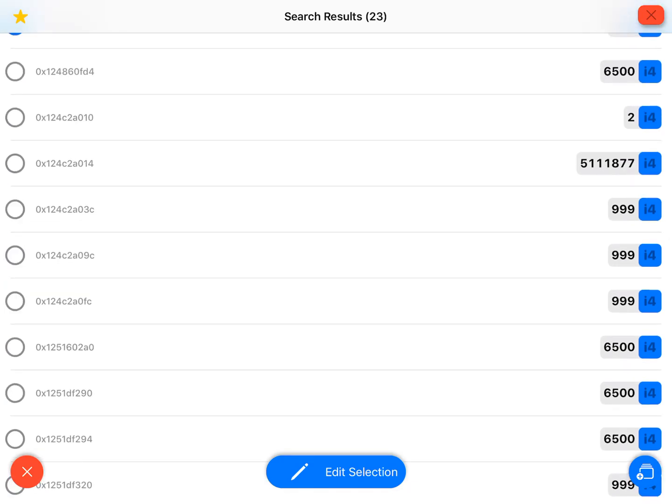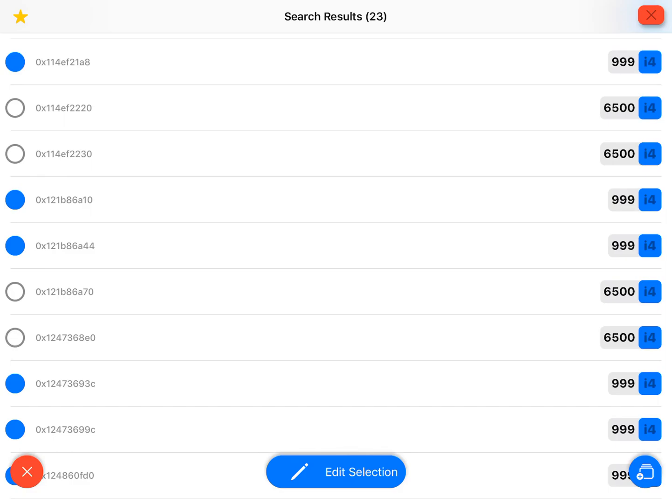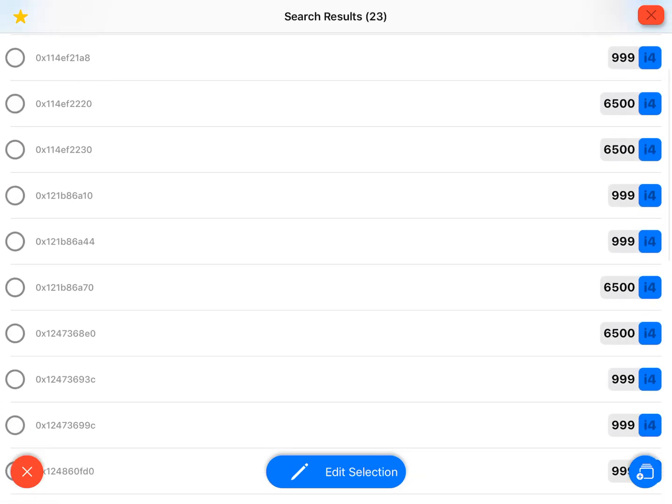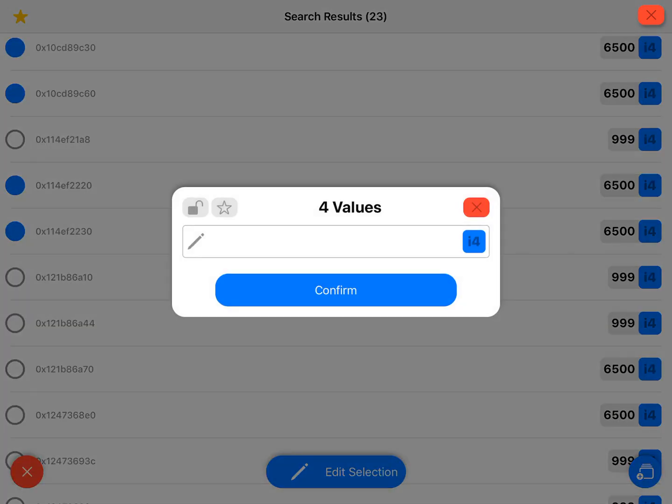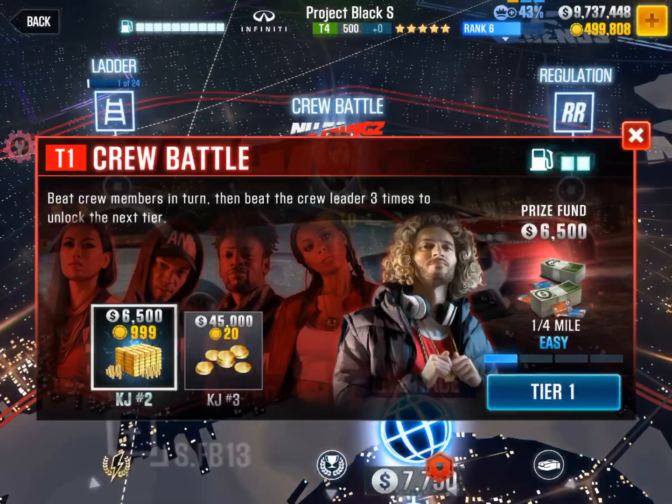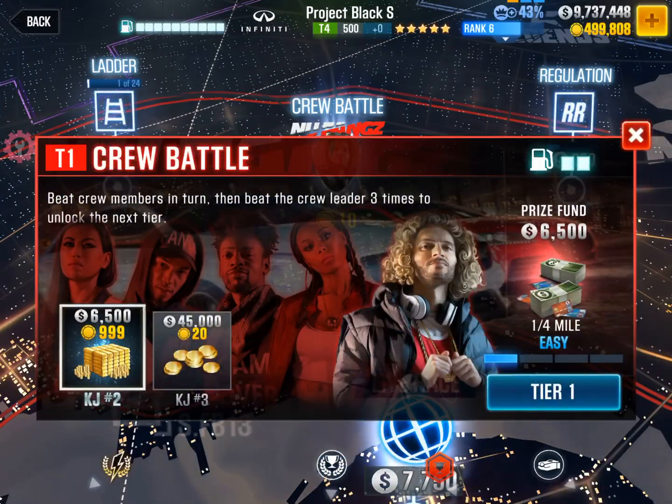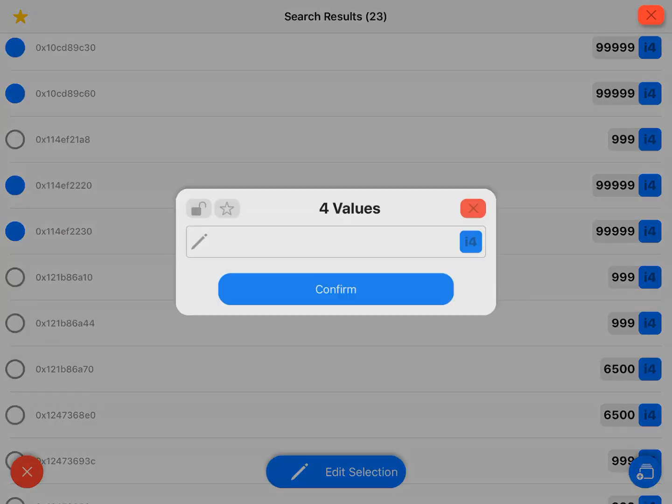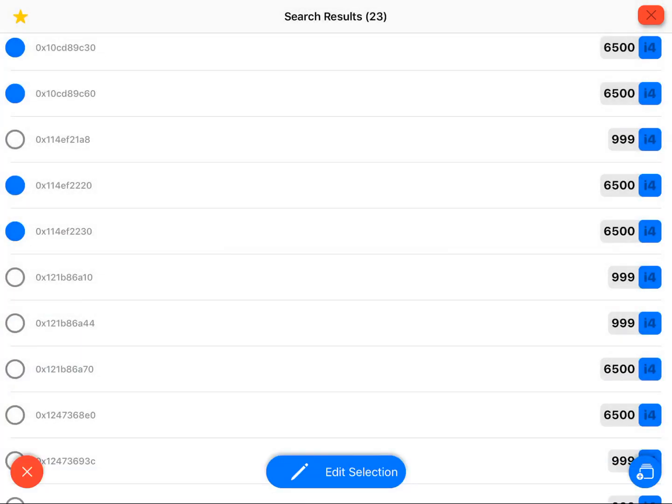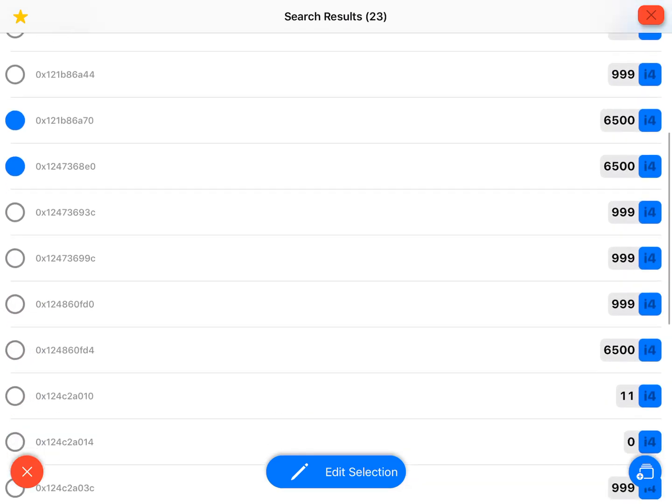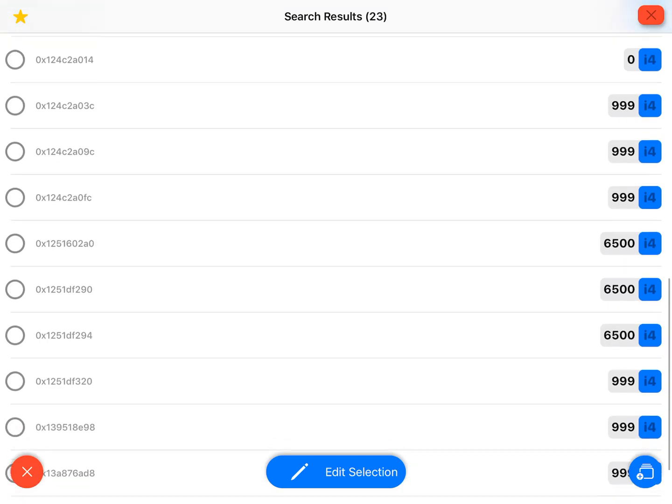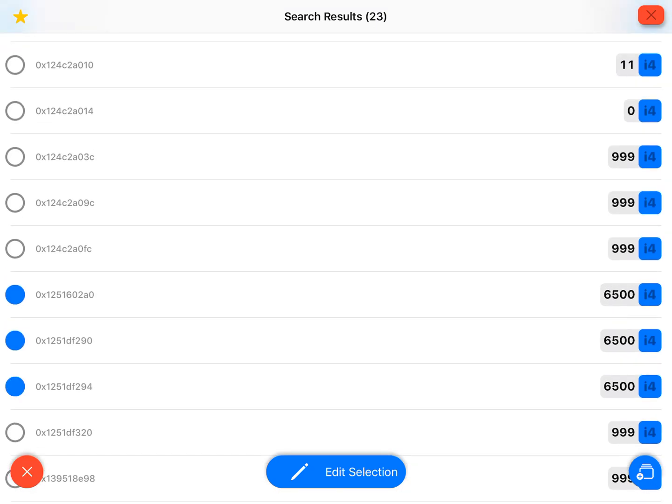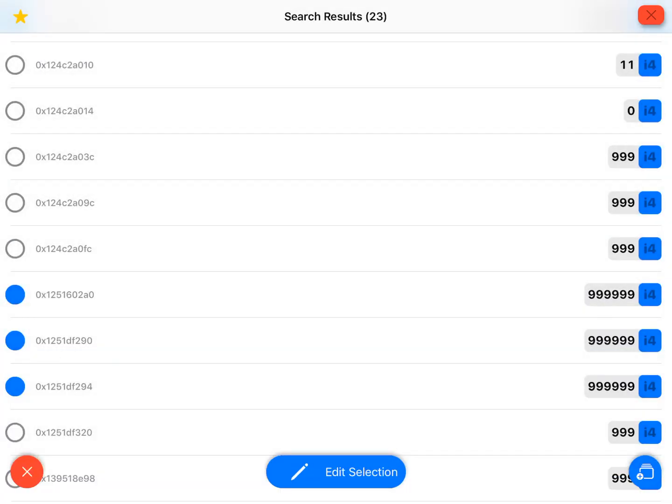You can click on these 6500s. See, oh nope didn't change it. So you can rechange these back into 6500 if you want so you don't break the game, because sometimes if you edit a value you can actually crash the game. Sometimes it can, sometimes it won't.